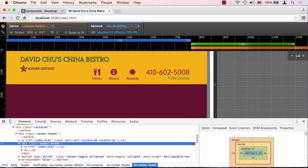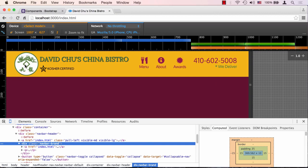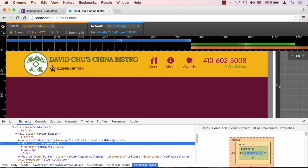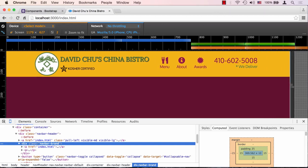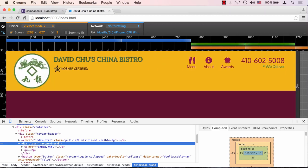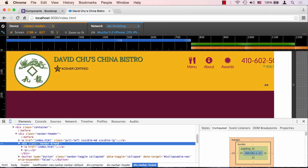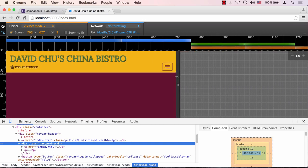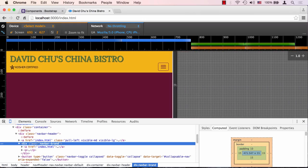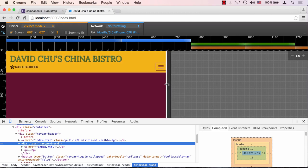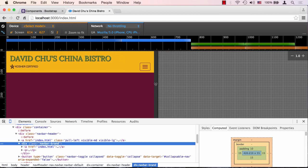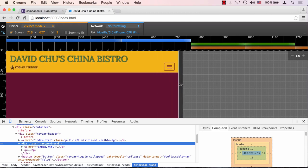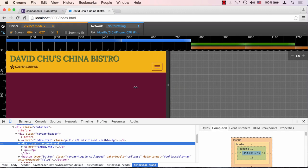As we stretch all the way out it will show the logo of the restaurant. Obviously as we go beyond the 1200 pixels, the logo becomes much bigger. Let's go back to our small size. Here at small size you can see the name of the restaurant is stretching depending on how wide the screen is.